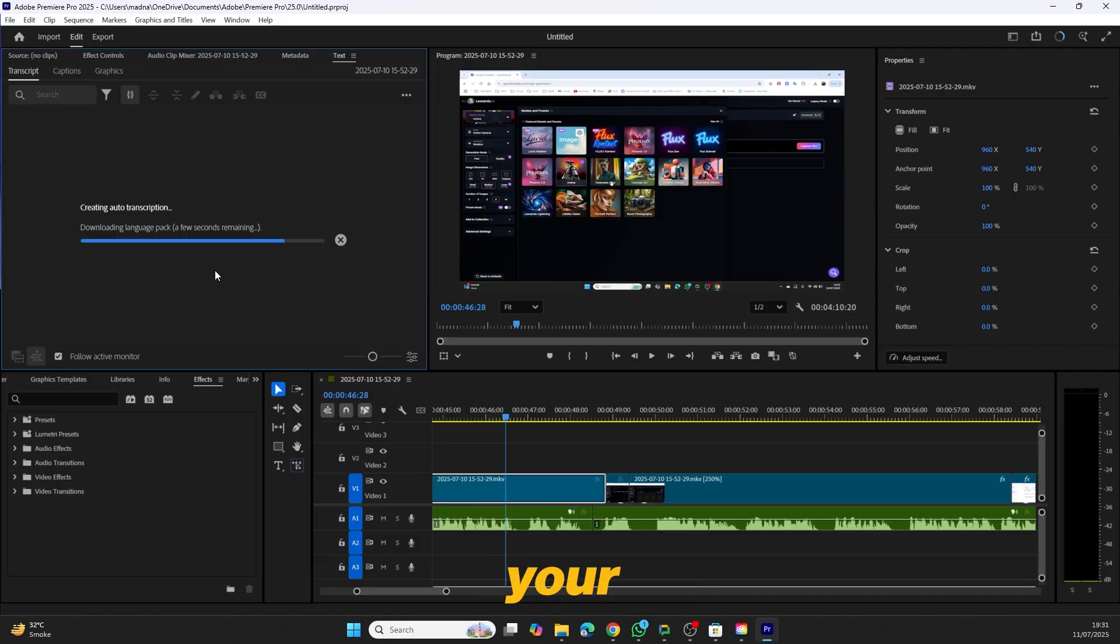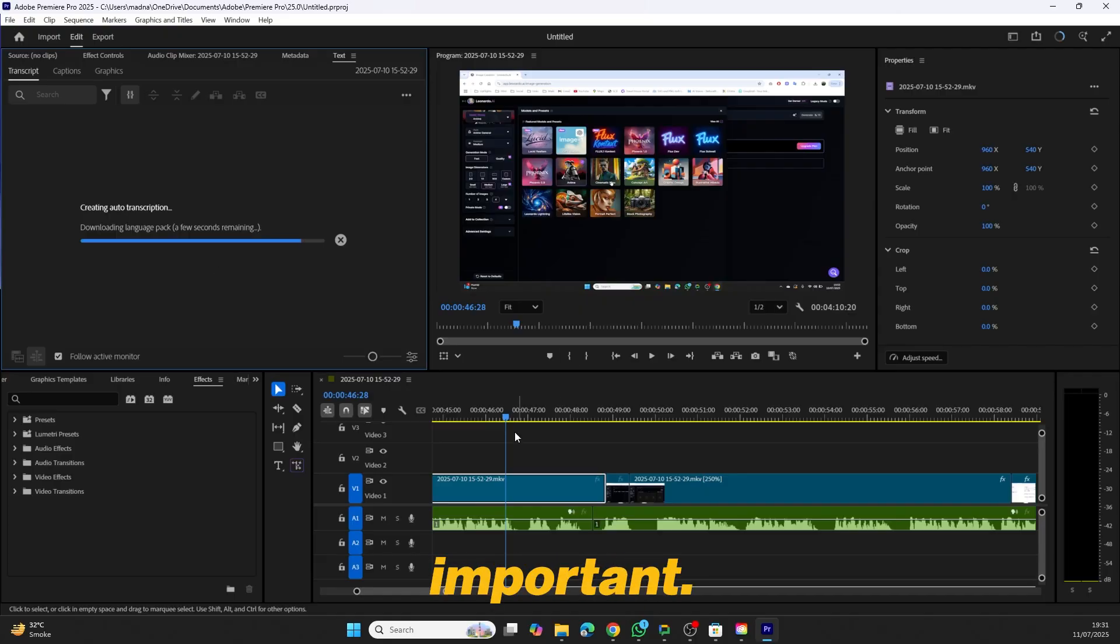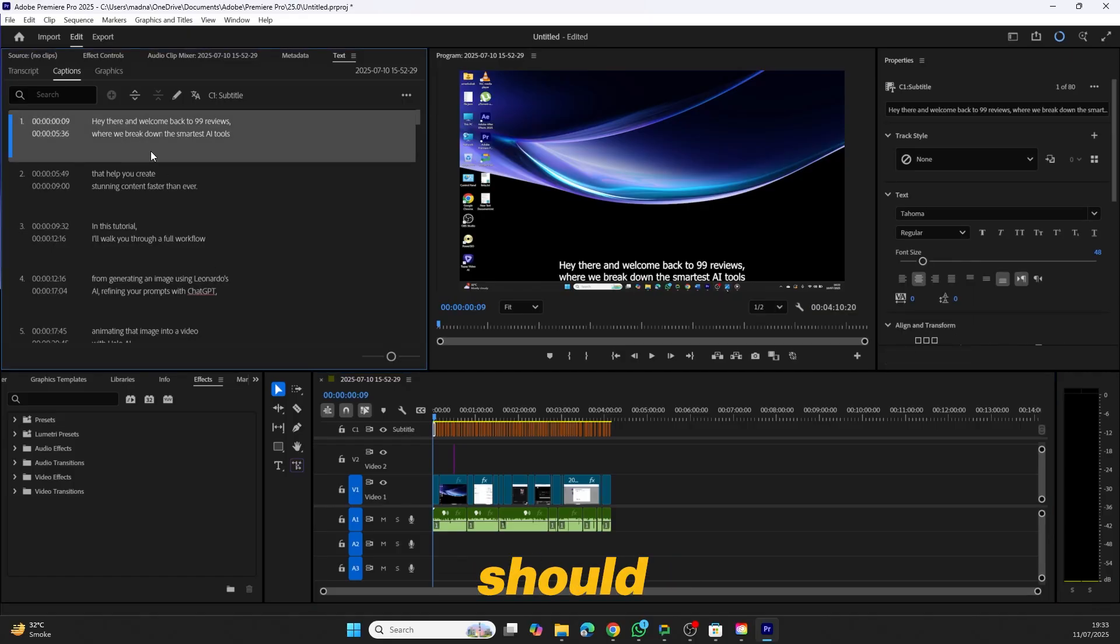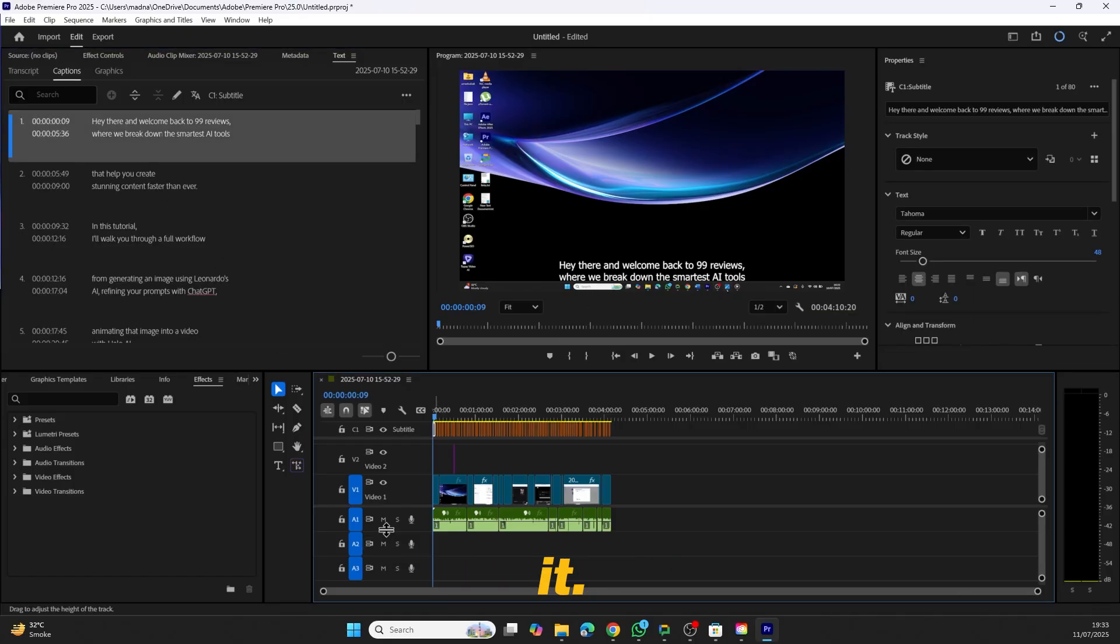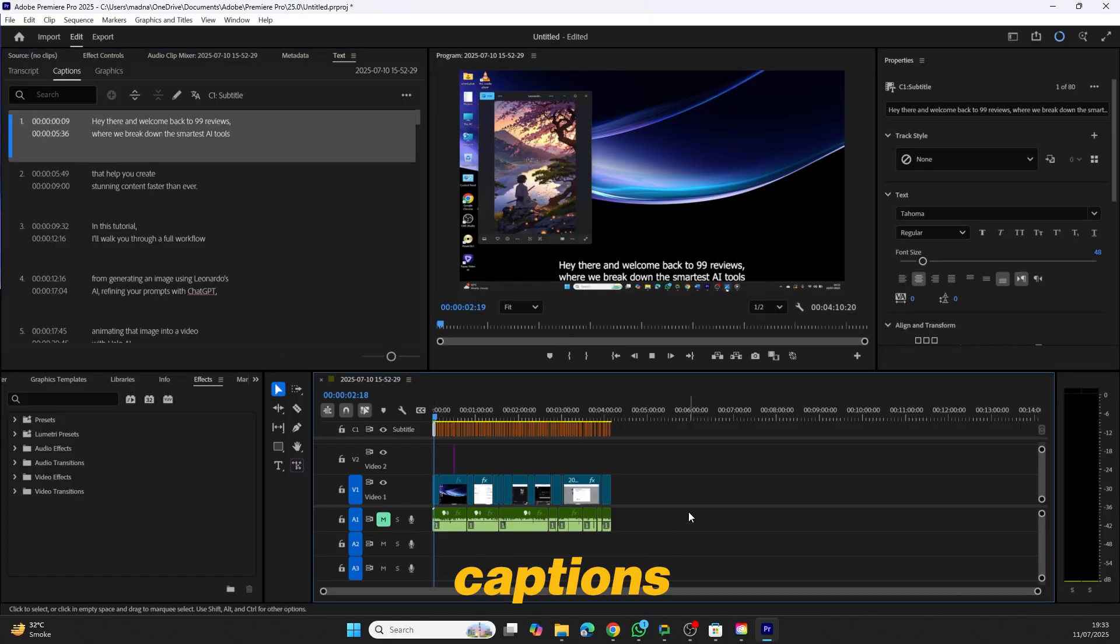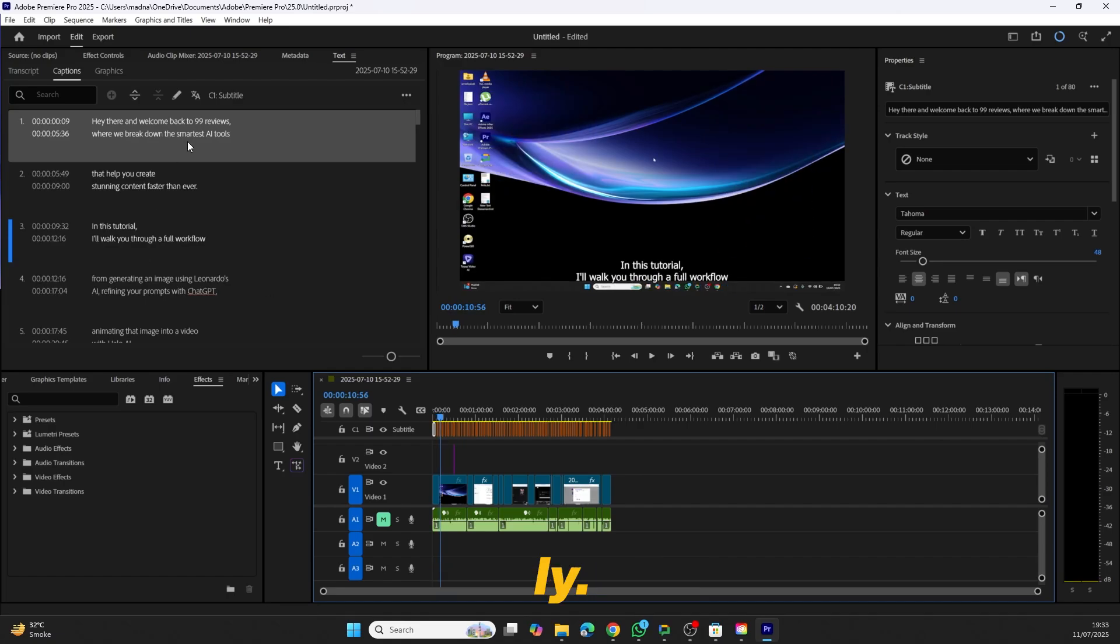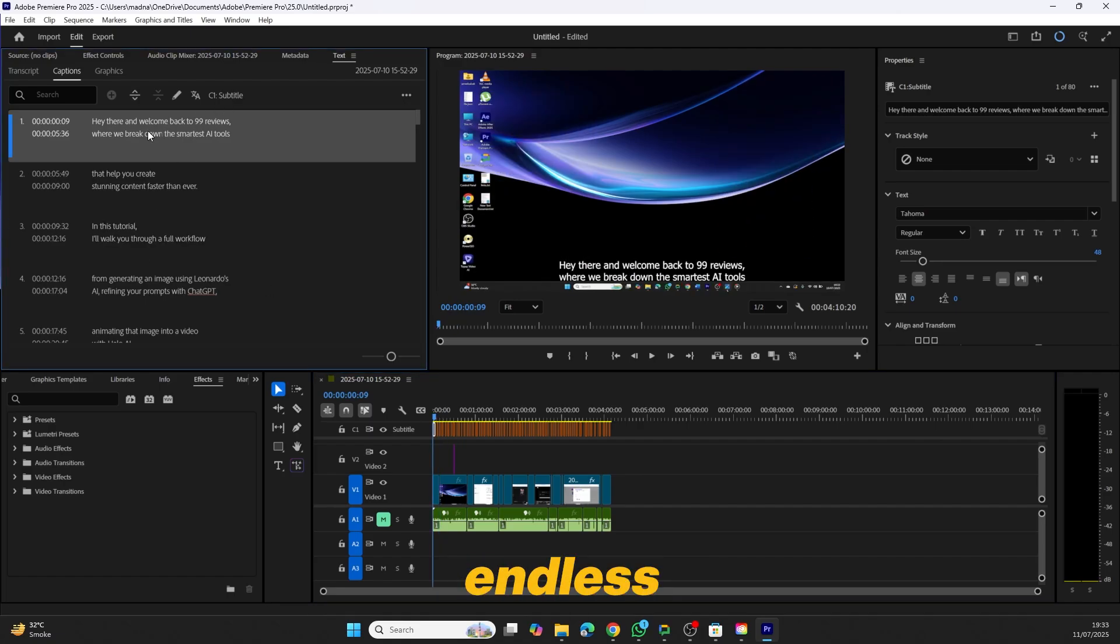Make sure your audio is in English. That's important. This time, the transcription should work perfectly. And there you have it. Your captions are now generated successfully. No more endless loading.